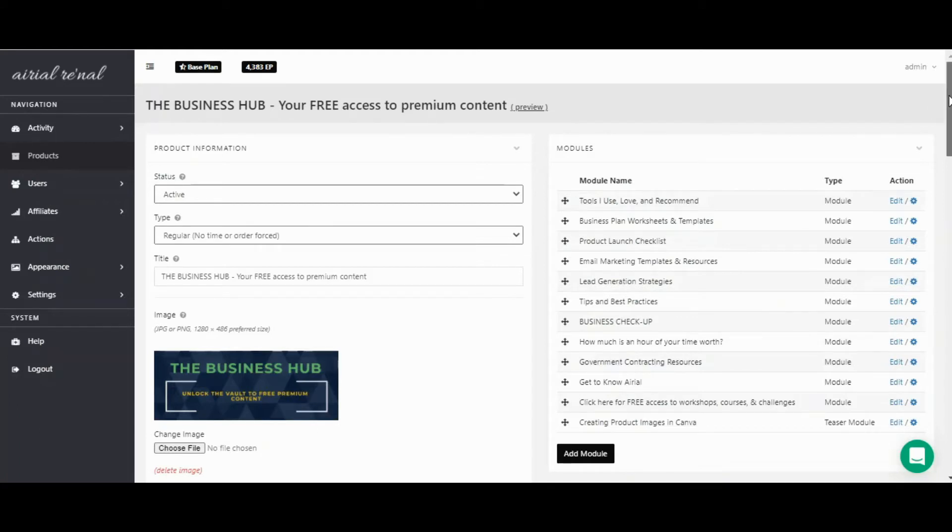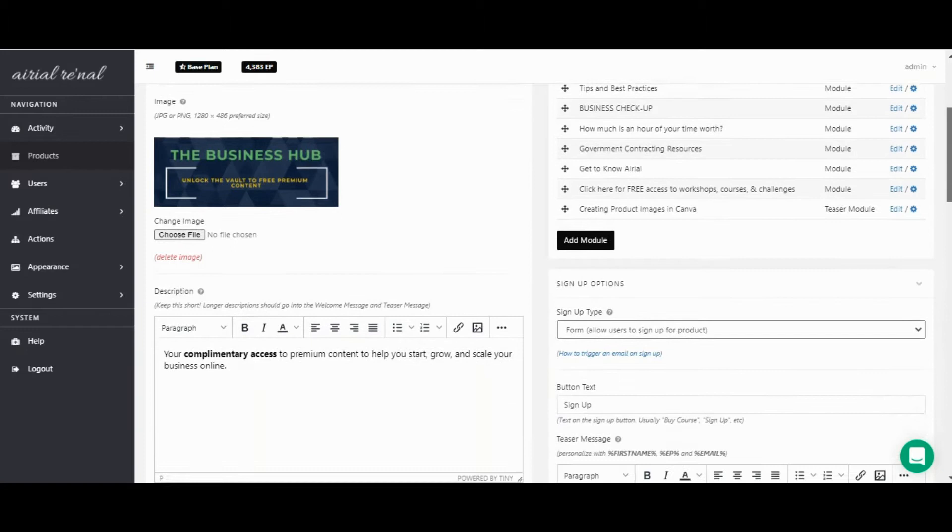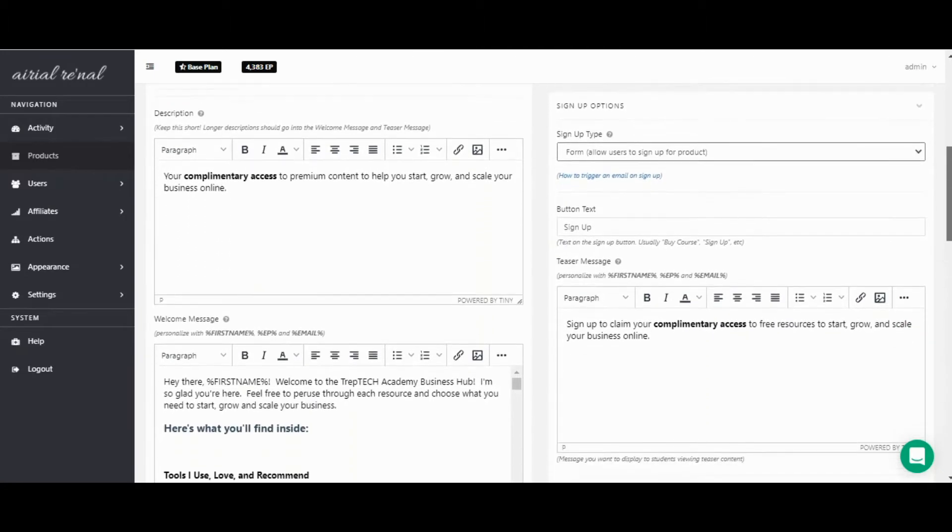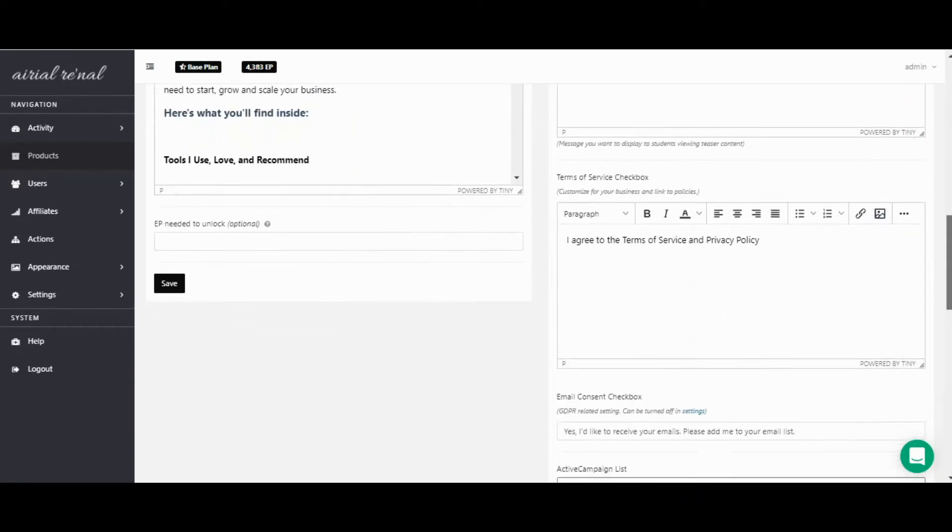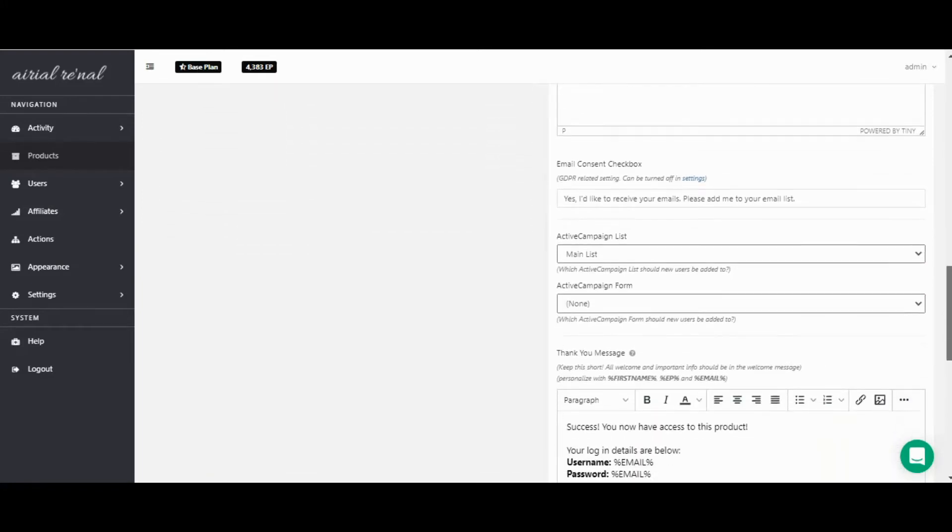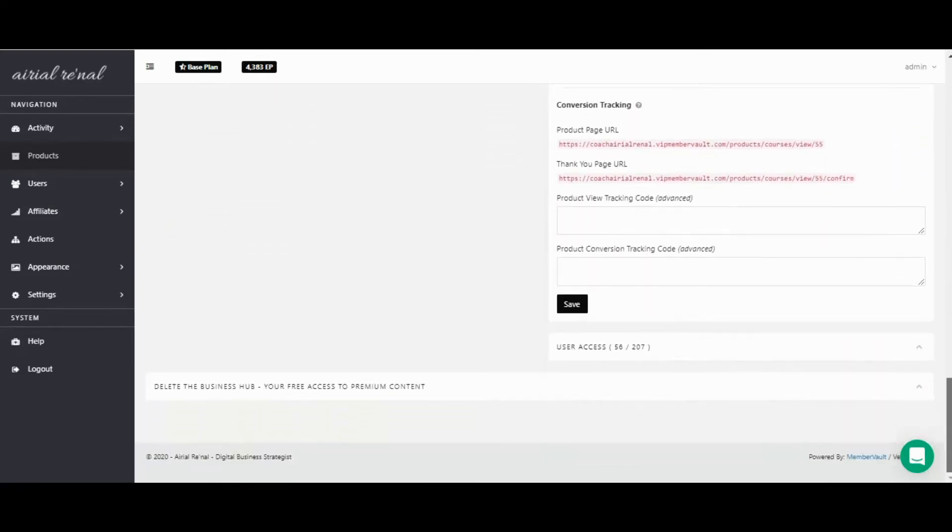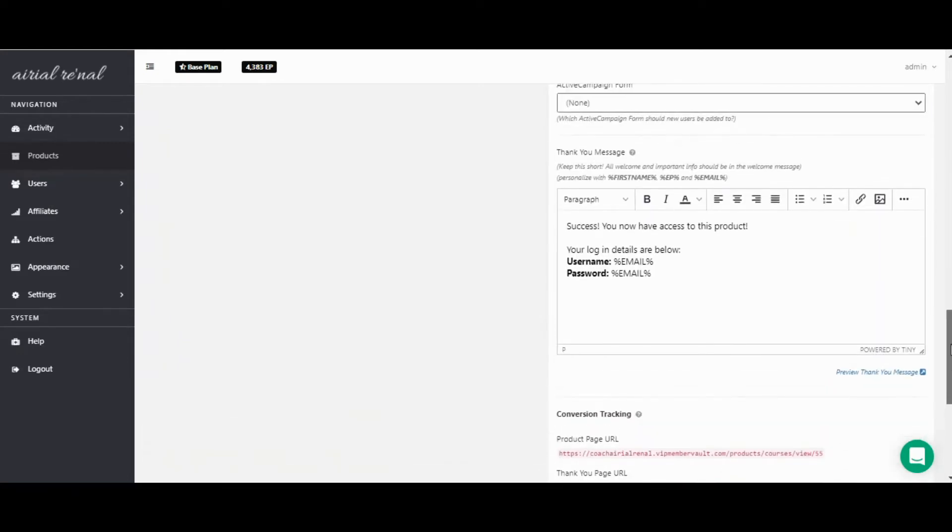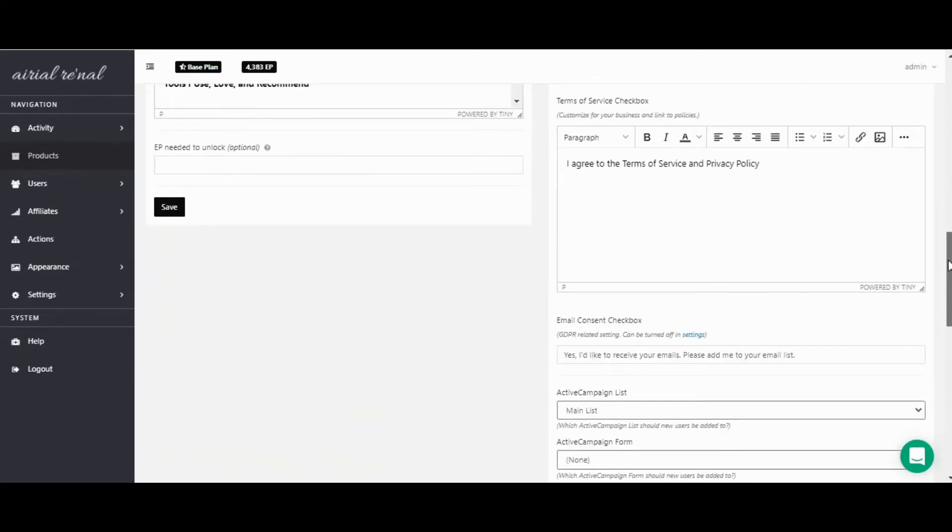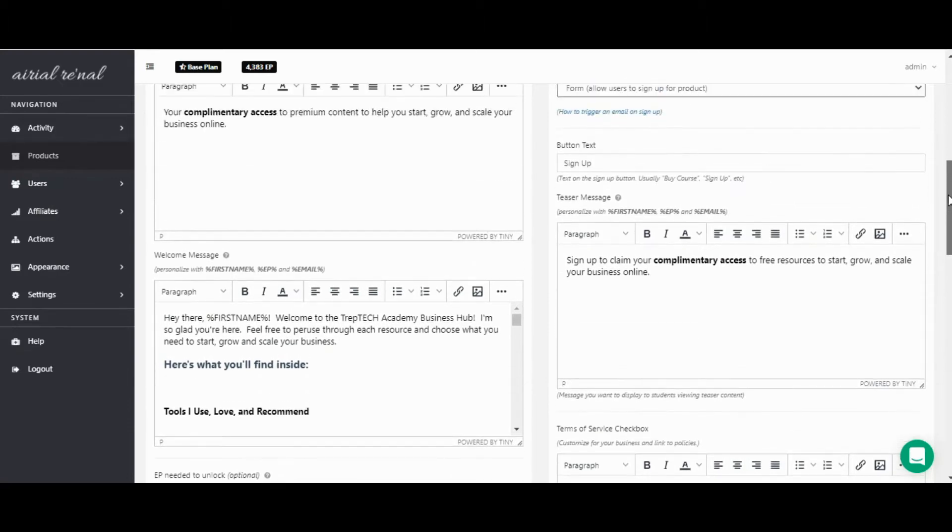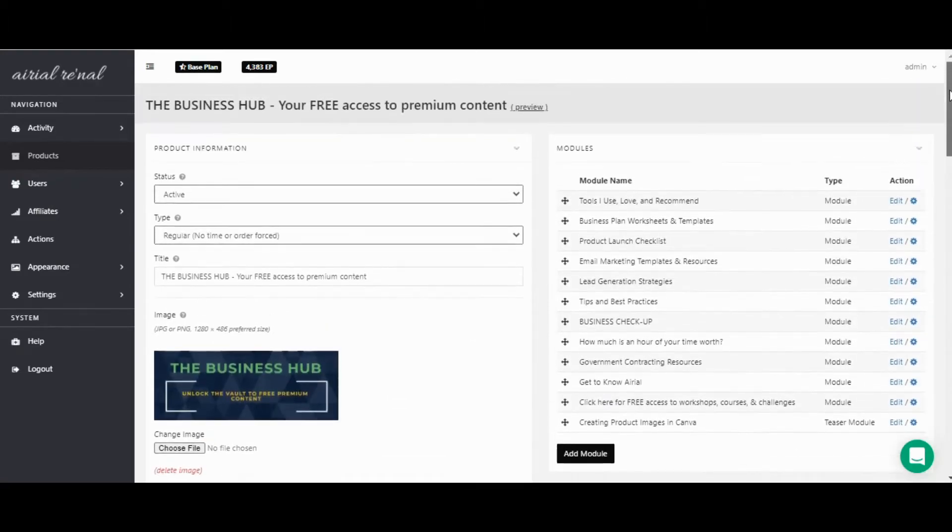Once you have all of your content in your subscriber hub or whatever you want to call it, then you can have it set to sign up. Someone can sign up for it or opt in just like they would your lead magnets or other free content. And that way they will get on your email list so you can let them know about more of your services and offers.